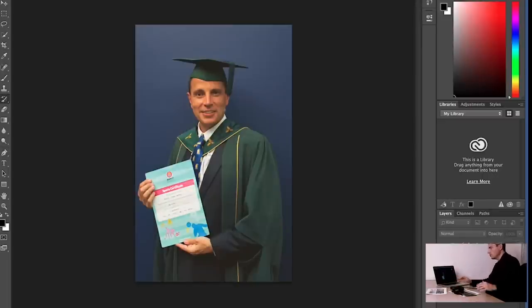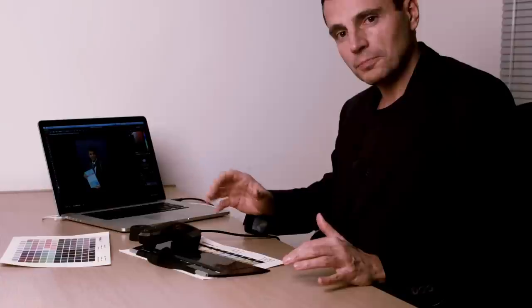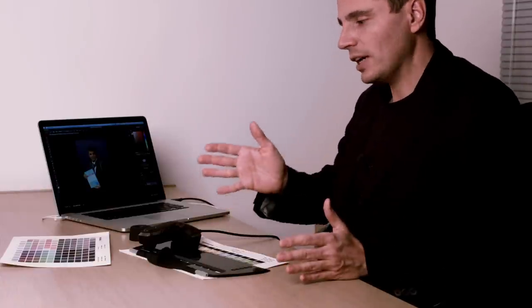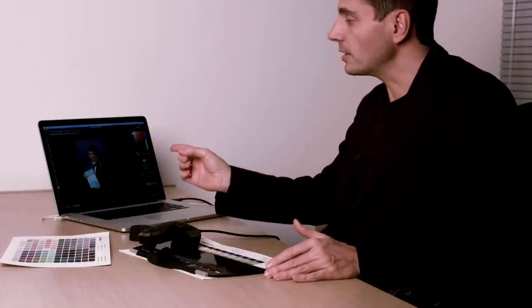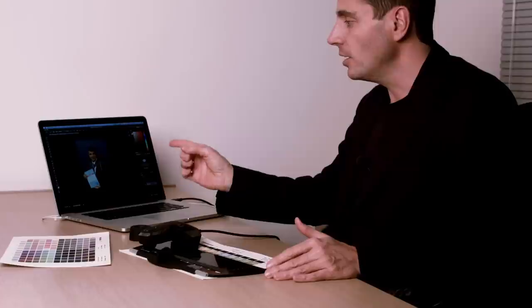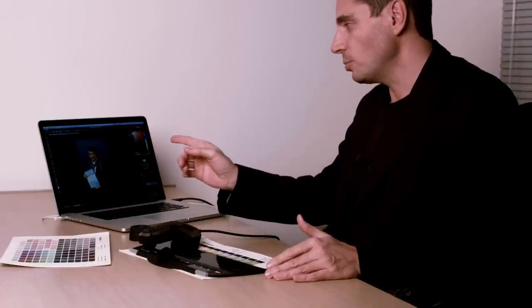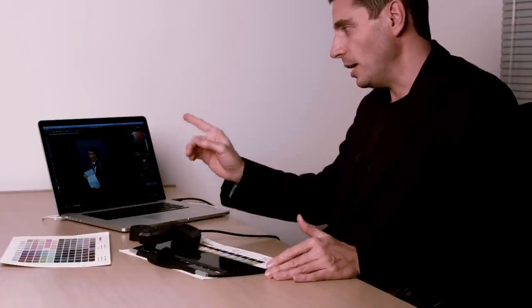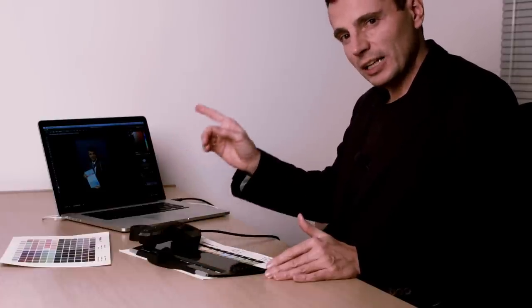So there we are, finishing with that soft proof on that same type of printer and being able to change things accordingly to address that. That gives you that idea of how you can actually proof. The important thing is to make sure that you've got that capability of being able to soft proof and being able to see exactly how that's going to come out.